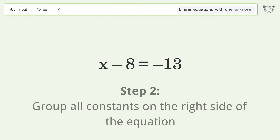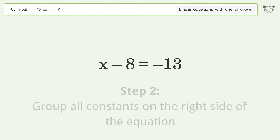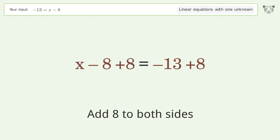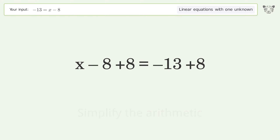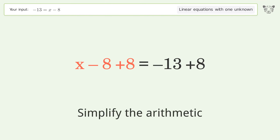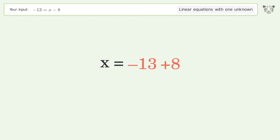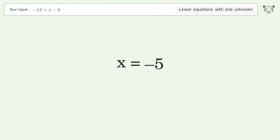Group all constants on the right side of the equation. Add 8 to both sides. Simplify the arithmetic, and so the final result is x equals negative 5.